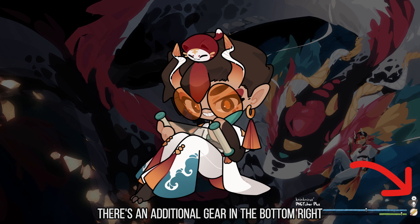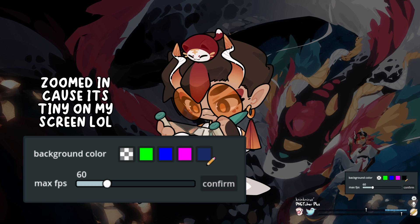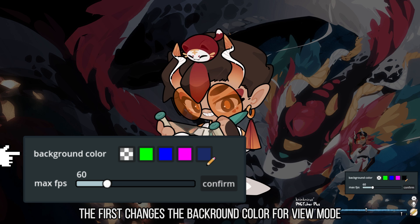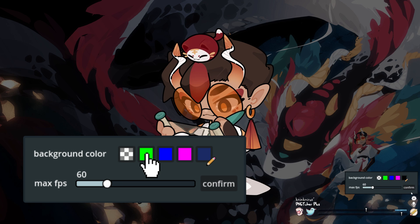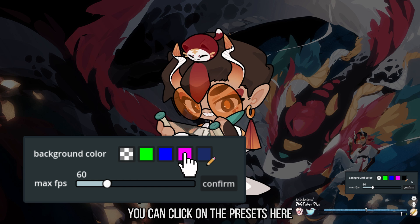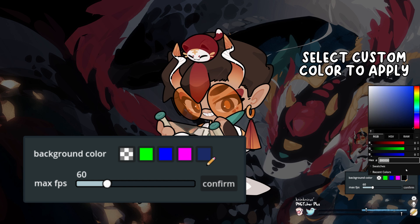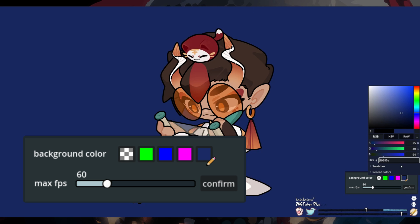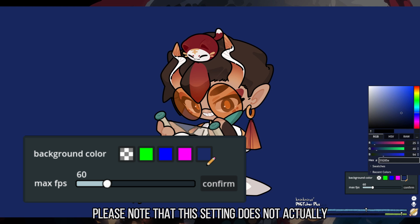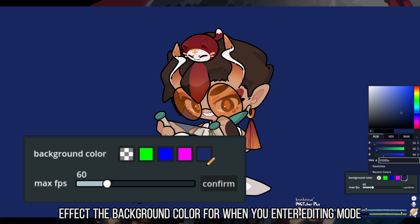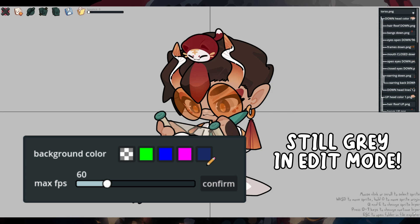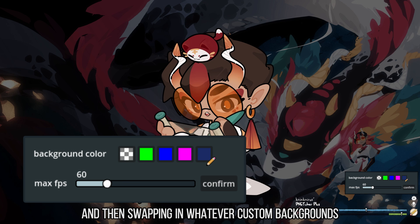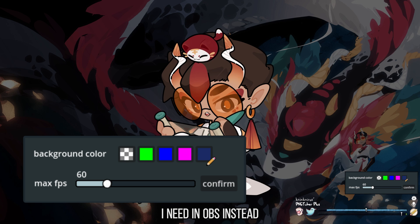Starting with View Mode, there is an additional gear in the bottom right. This gives access to two new settings. The first changes the background color for View Mode. You can click on the presets here, or if you click on the last box, you can choose your own custom color background. Please note that this setting does not actually affect the background color for when you enter editing mode.